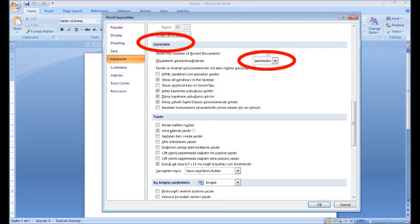By default, the tab stop measure is half an inch, or the equivalent unit of measurement you are using. In other words, every five spaces you can have tab stops. That was the office tip of today. We will continue giving tips, so keep following us.